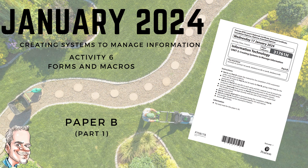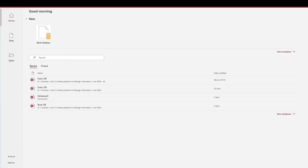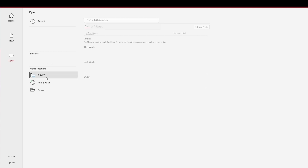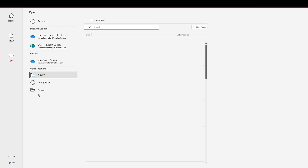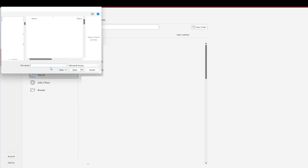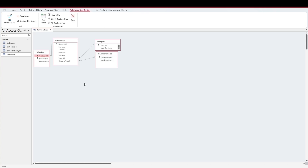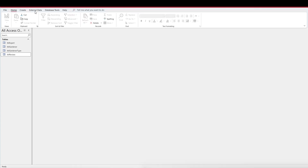Welcome to the next video in the January 2024 series. In this video we're looking at Paper B, Activity 6, covering forms and macros. When we start this exam paper we're given a database file to use — you should find it in your areas when given your logins. There are two versions of the database file saved in two different versions of Access available at schools and colleges. Once you've found the usable one, open it. If you get a message about macros being blocked, just click X. We can confirm from the database relationship tool that all tables are linked.